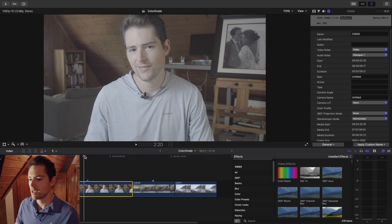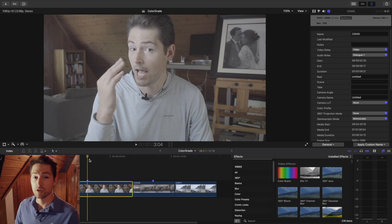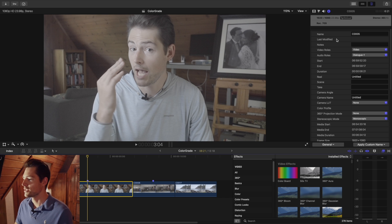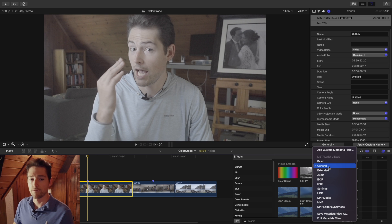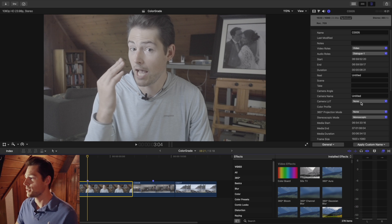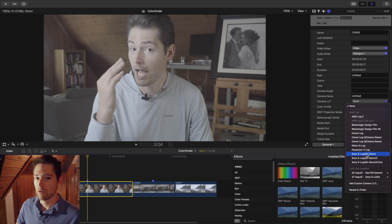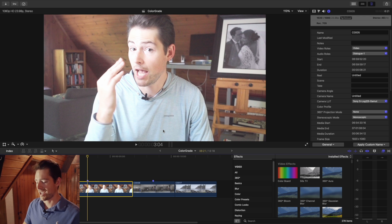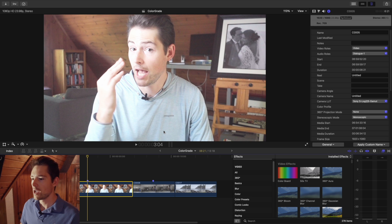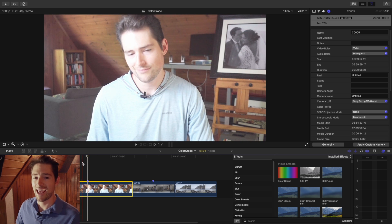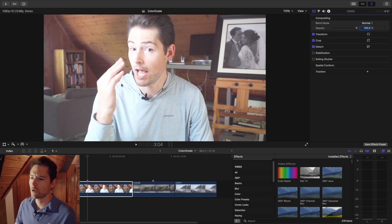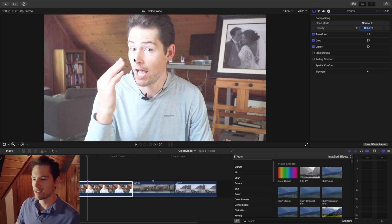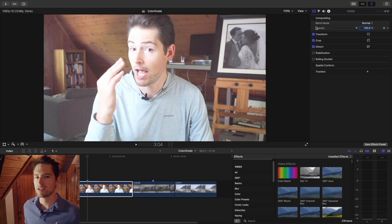First things first — this is me. I'm going to mark a keyframe shot here. I'm going to make sure my Inspector window is open and that it is set to General View. General View allows us to add a camera LUT. We are going to be applying the manufacturer's Sony S-Log2 S-Gamut LUT, which is going to tone map our footage and bring in the proper color values so that we can grade this in Rec 709. I'm using a standard Rec 709 monitor — we are not grading in wide gamut.